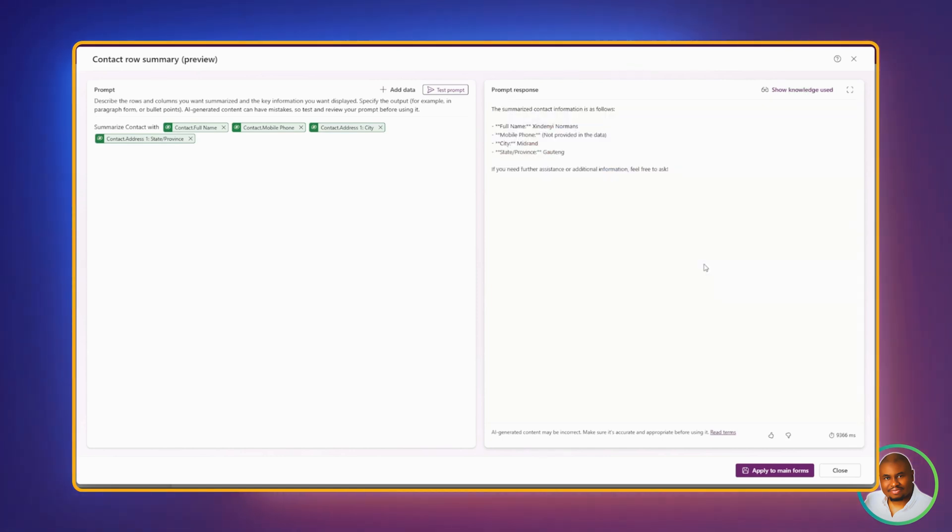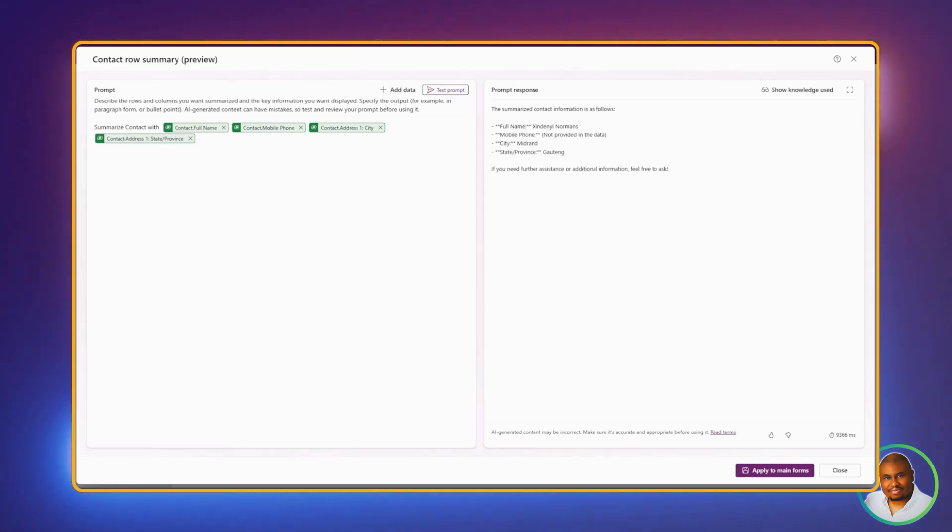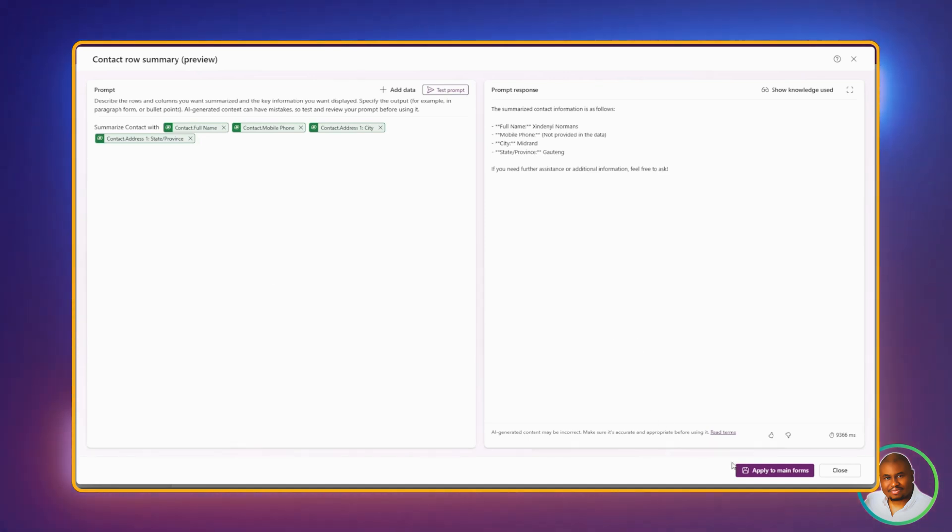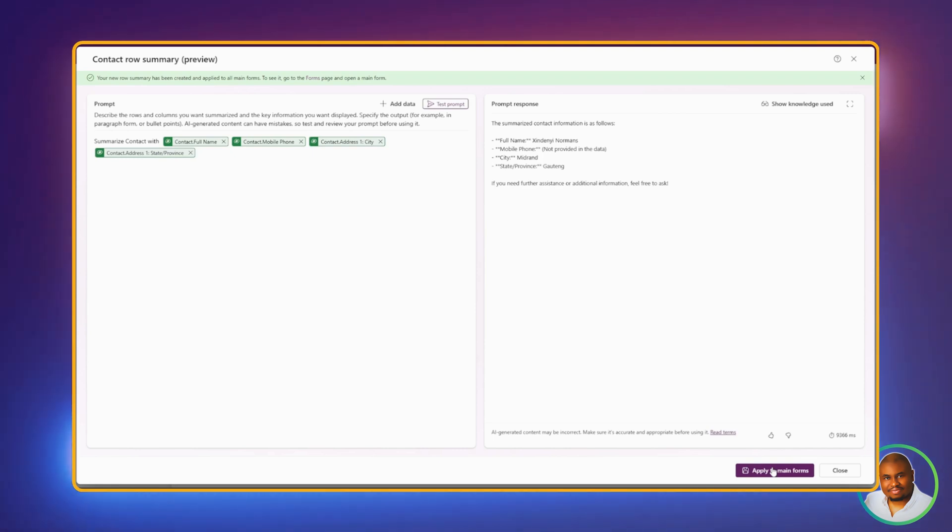And before applying to the main forms, this is your chance to tweak and redefine until it's perfect. Once you're satisfied with your preview, you can click on Apply to Main Forms. And just like that, the row is applied to all main forms for this table.